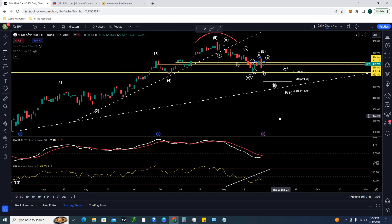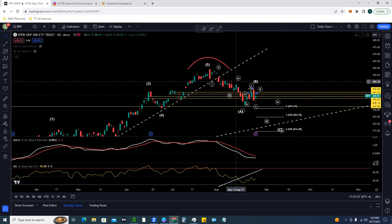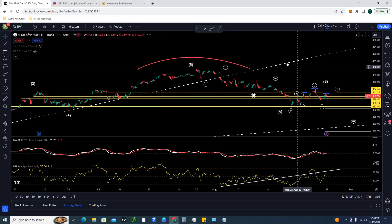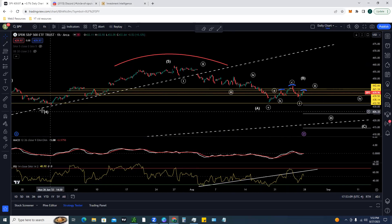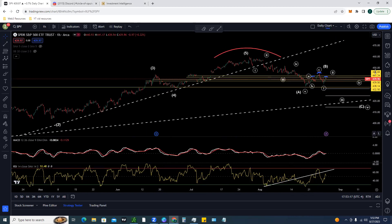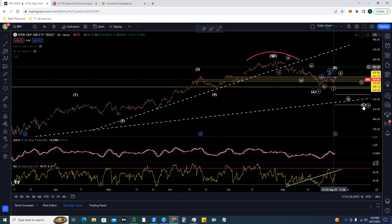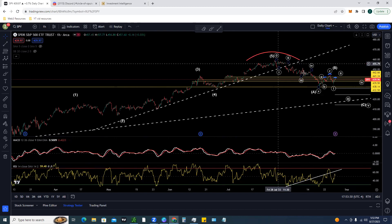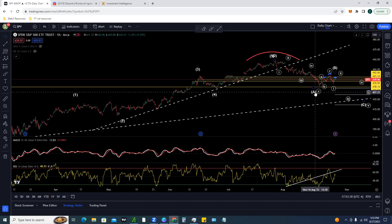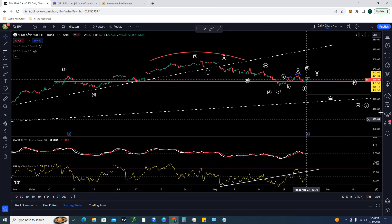A lot of people are talking about this head and shoulders on social media. On the daily, there's a clear left shoulder, head, and right shoulder. Zooming in on the one-hour time frame - this is a potential scenario after completing wave three up within a five-wave structure. For a quick breakdown of some Elliott Wave: we had a five-wave move - one, two, three, four, five - and after that five-wave move you should get an ABC move to the downside.